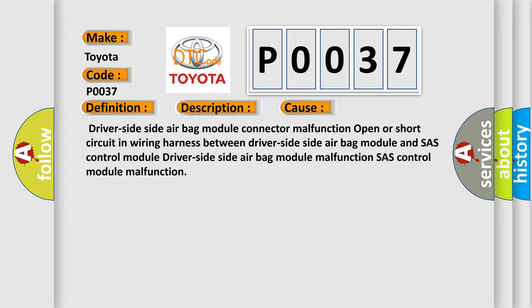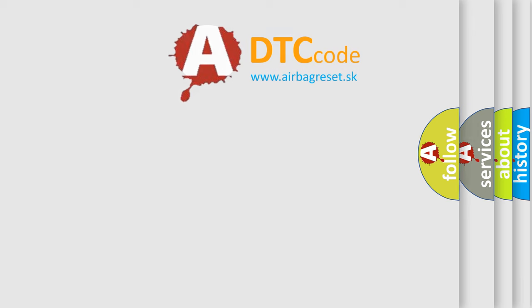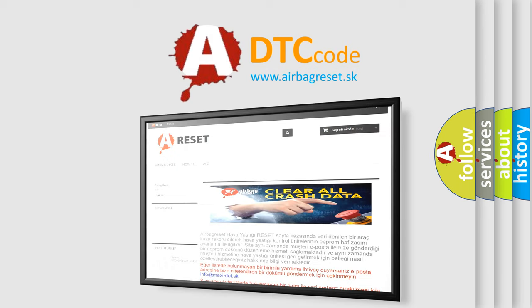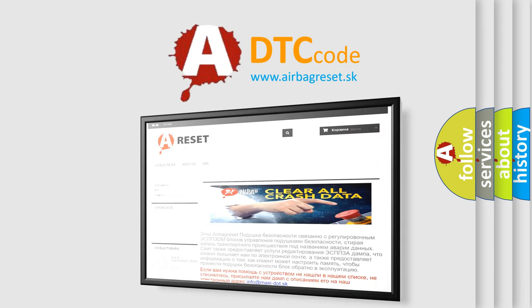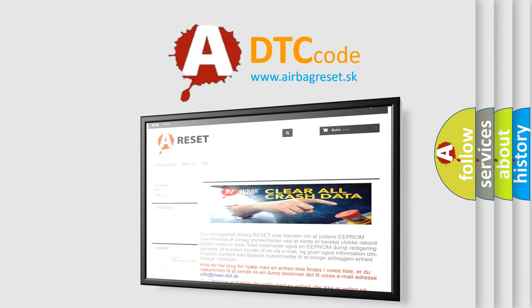The airbag reset website aims to provide information in 52 languages. Thank you for your attention and stay tuned for the next video.